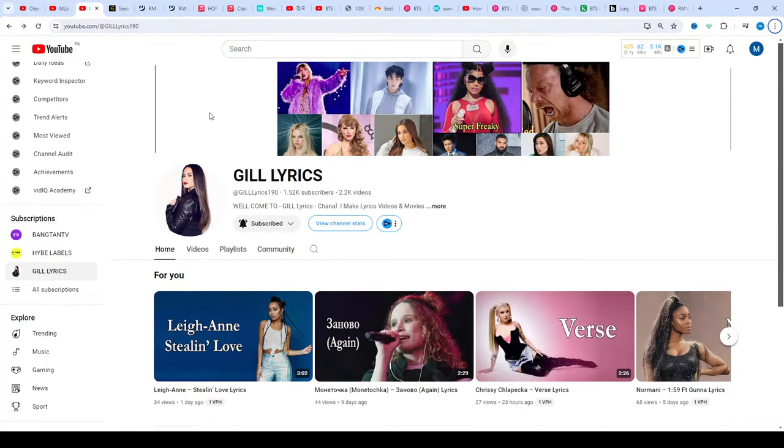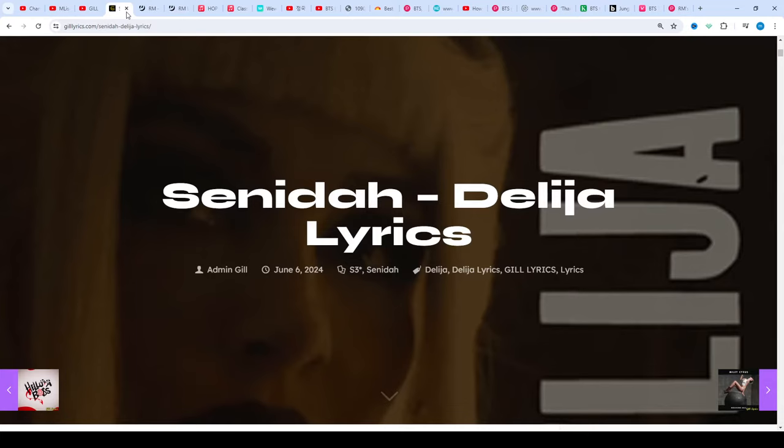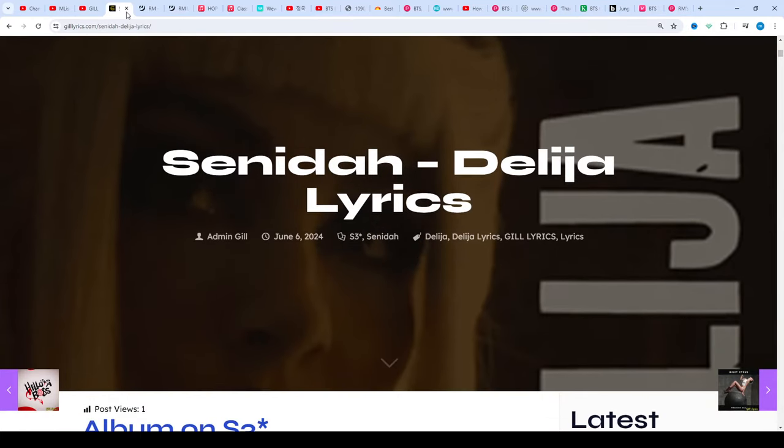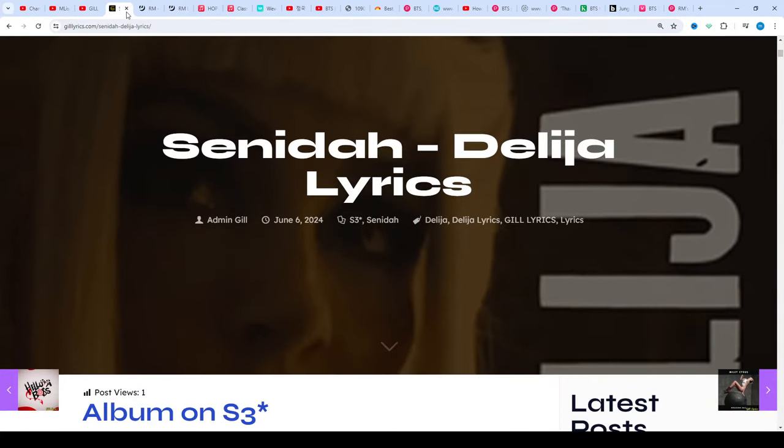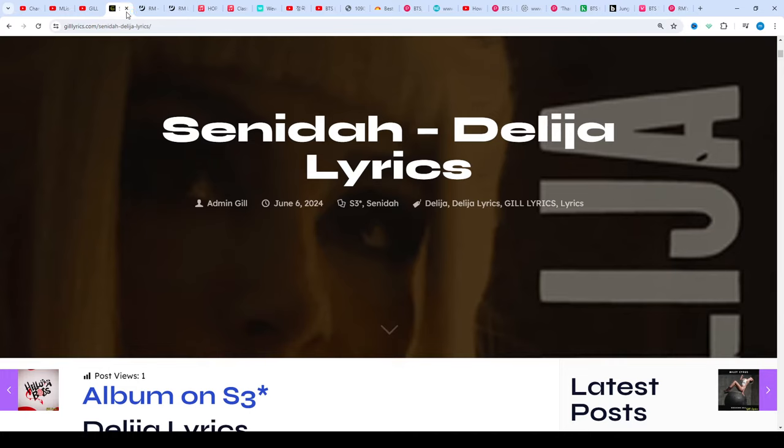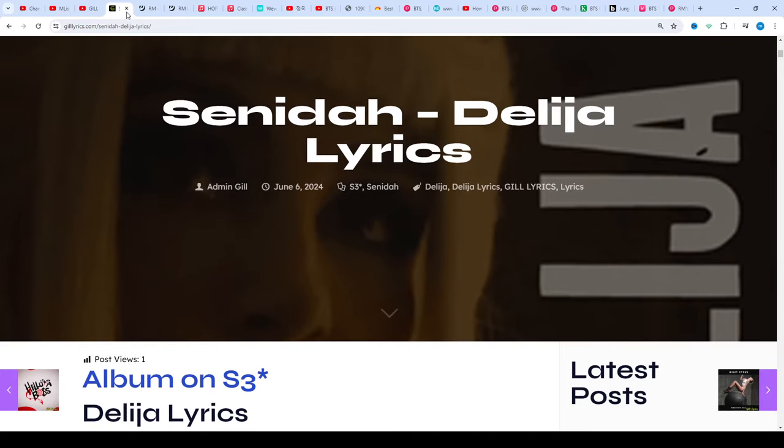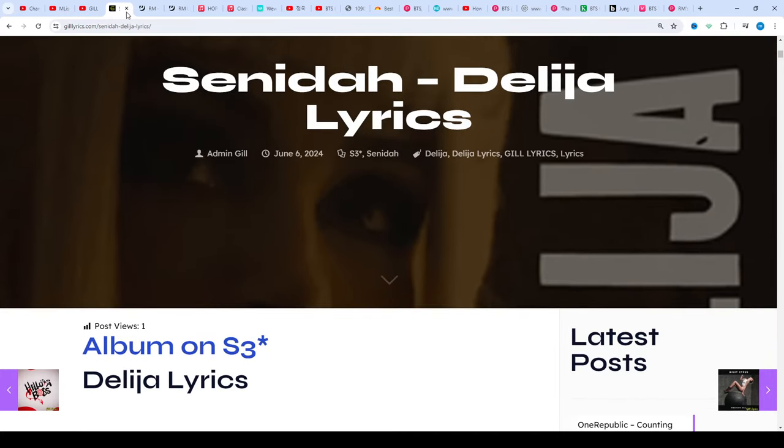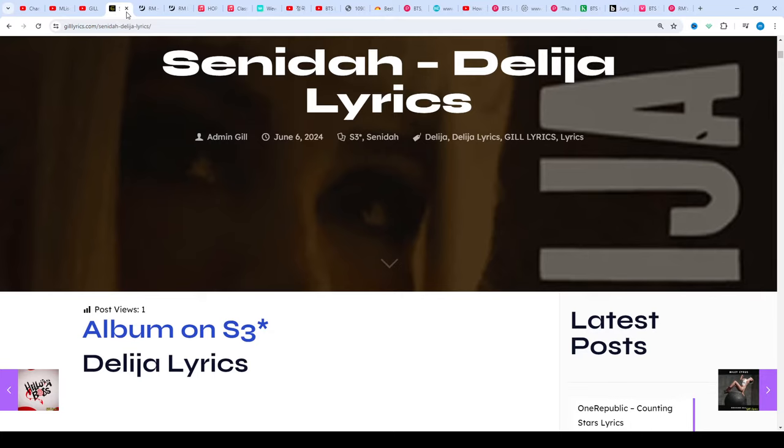Hi friends, welcome to my channel. I hope you will be fine. This time we talk about Deliza and Seneda on S3. This song released on 28 April 2024.